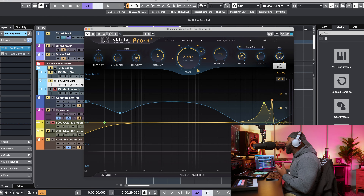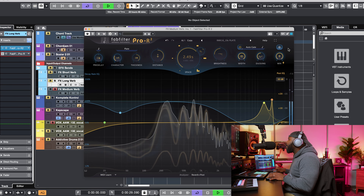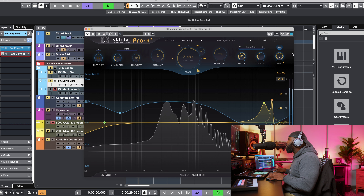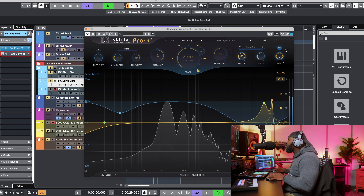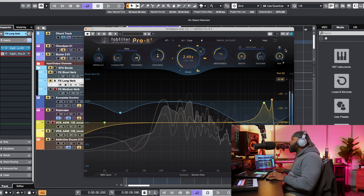The next feature added to Pro R2 is the Freeze button, located above the mix knob. The freeze button is a creative tool that lets you freeze the reverb tail, creating an ambient soundscape and unique textures in your mix. It just literally freezes that tail — a super cool, unique creative feature.